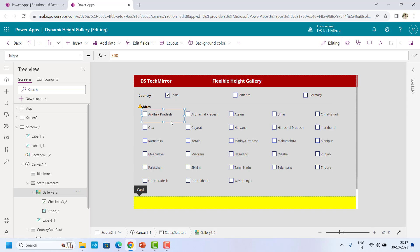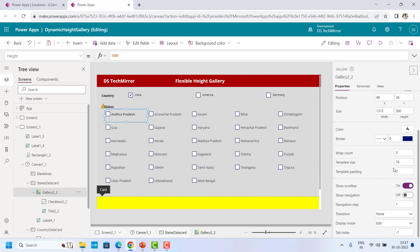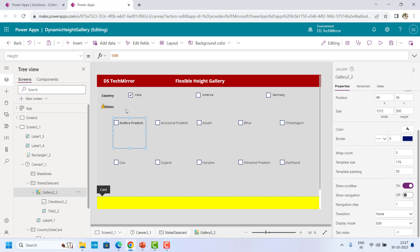So if you see, in the gallery there are two properties: template size — for example right now it is 76 — let me make it 176 and you will see the result. See, it got increased. And similarly, if I select template padding, let's say I'll make it 50 — you could see it has added some padding at the top of the box. So that is my padding on the left, right, top, and bottom. We have to consider these two properties. In our case, template padding I will keep at zero.